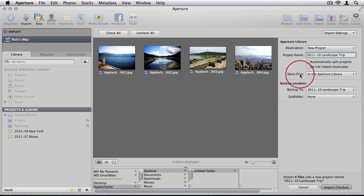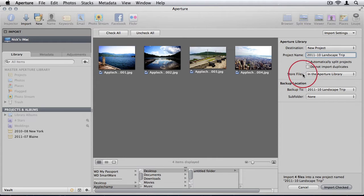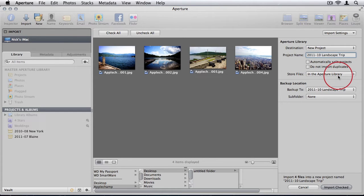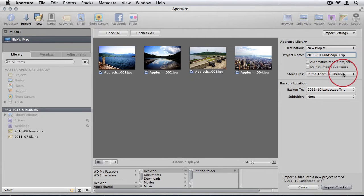As I've explained before, we definitely want to be storing files in the Aperture Library, unless you know what you're doing, unless you know for a fact you like to have it done a certain way. If you don't know, leave it as it is here in the Aperture Library.